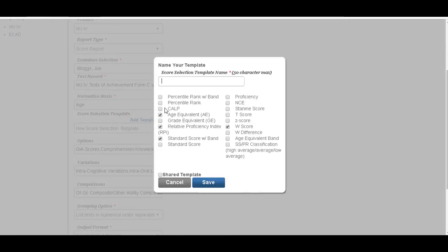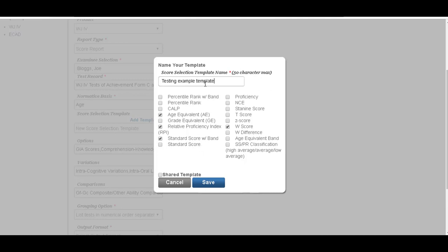Here you can choose what you wish to appear. So we'll call this testing example template. And on our testing example template, I don't want to see the W score. I want to see a percentile rank, I want to see a relative proficiency index, I want to see a standard score.